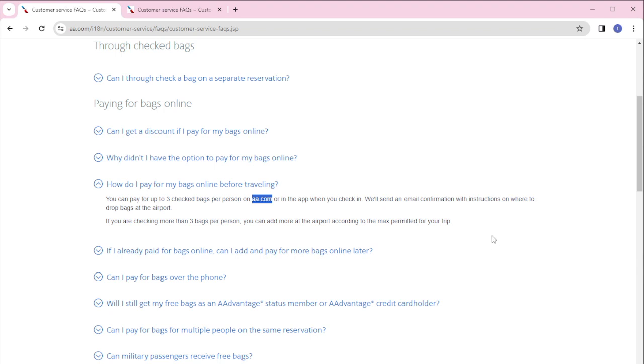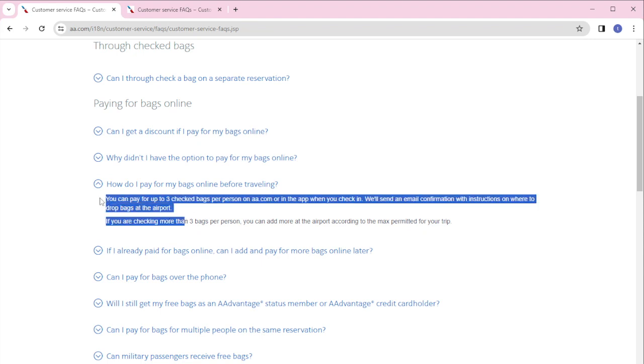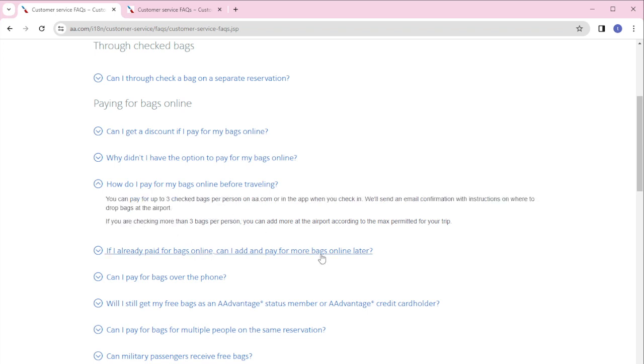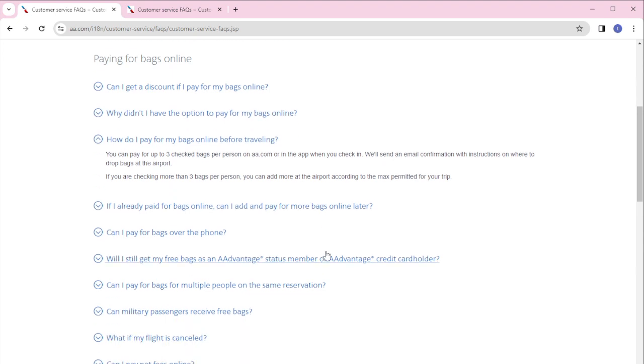That's it for this video. Those are the instructions that you need to do if you want to check your bags online before traveling at aa.com. I hope this video will help you, and if it did, please make sure to like, subscribe, and hit the notification bell button so you don't miss a video. Thank you so much for watching and have a great day. Bye!